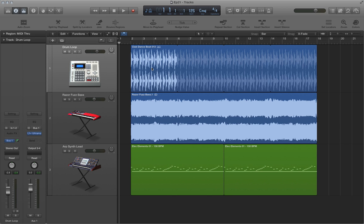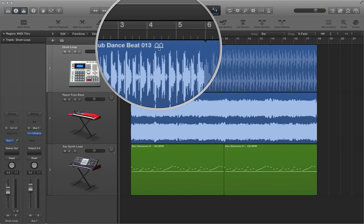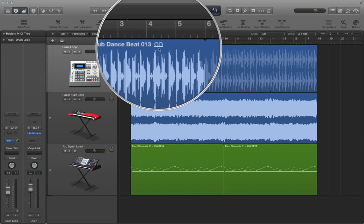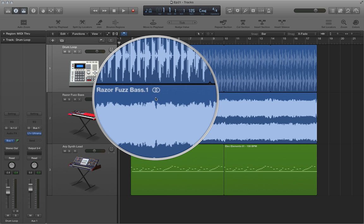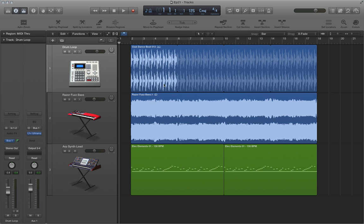our Apple loop up here on the top will also always conform to a tempo change. Now, the way you can tell that this is an Apple loop is you'll see two circles with a line under it, as opposed to this region where there's two interlocking circles, which just means it's a stereo audio file. So audio regions that are not loops will not conform to tempo changes.